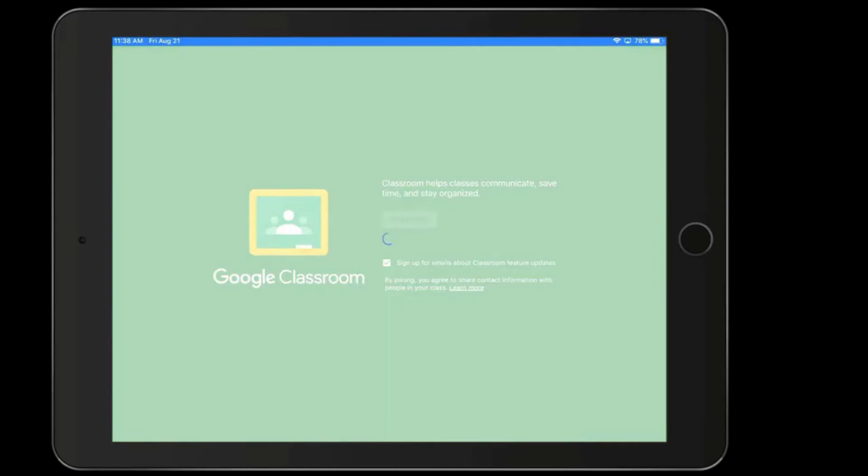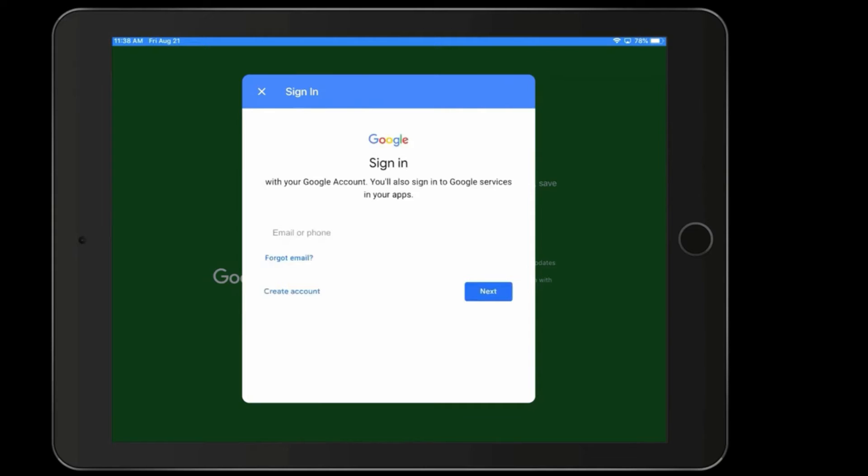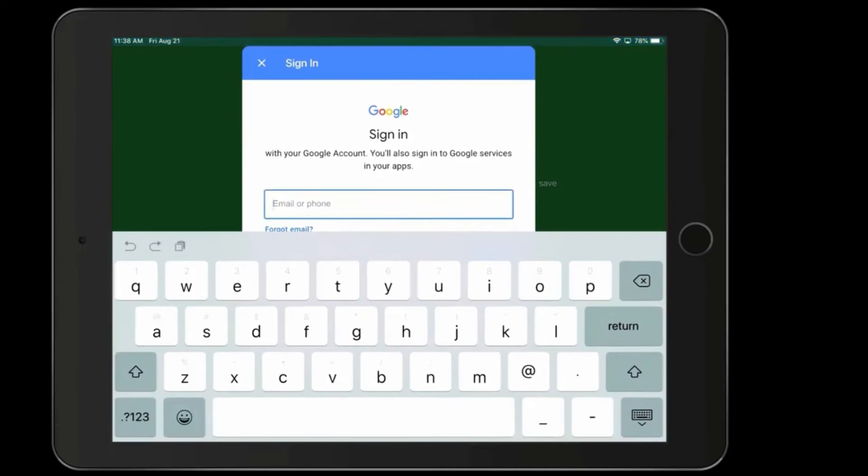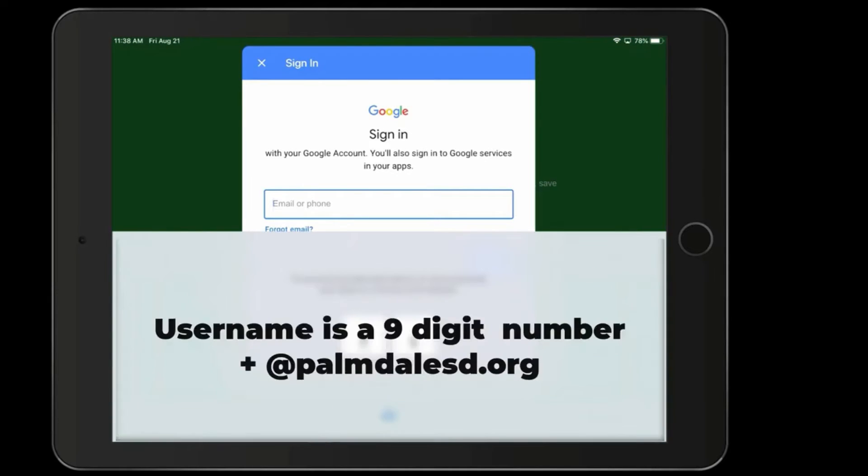Once Get Started is clicked, it's going to ask you for the student's username and password. Now, if this is the first time using the iPad, it is going to ask you to say OK when it comes to using the keyboard.